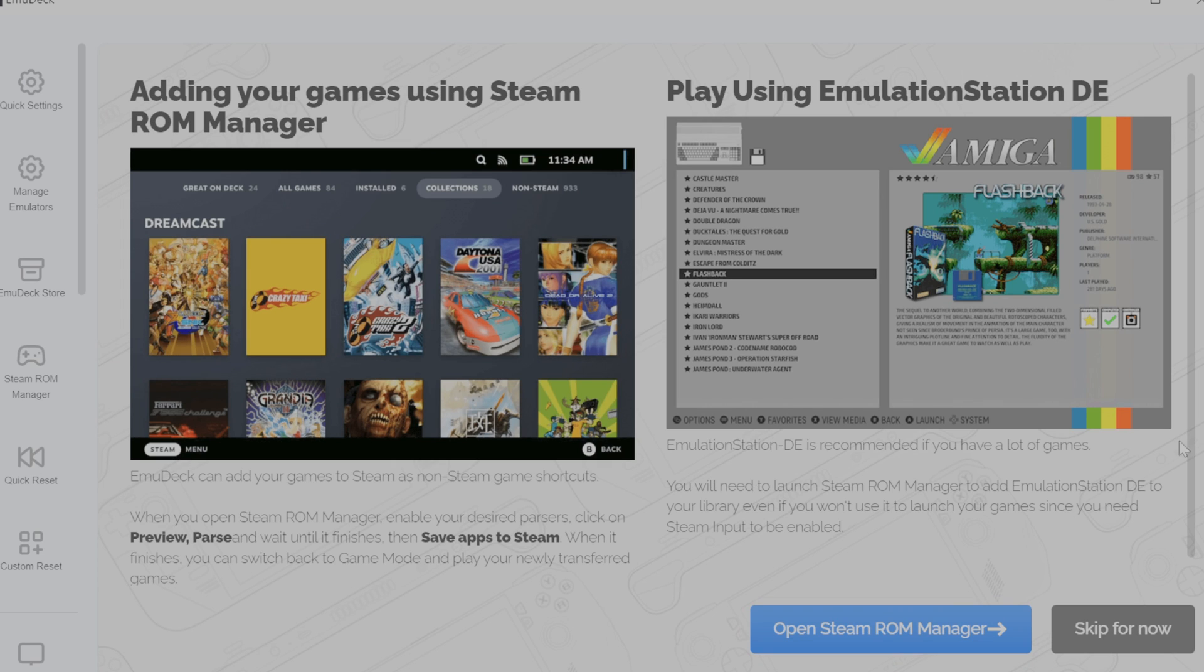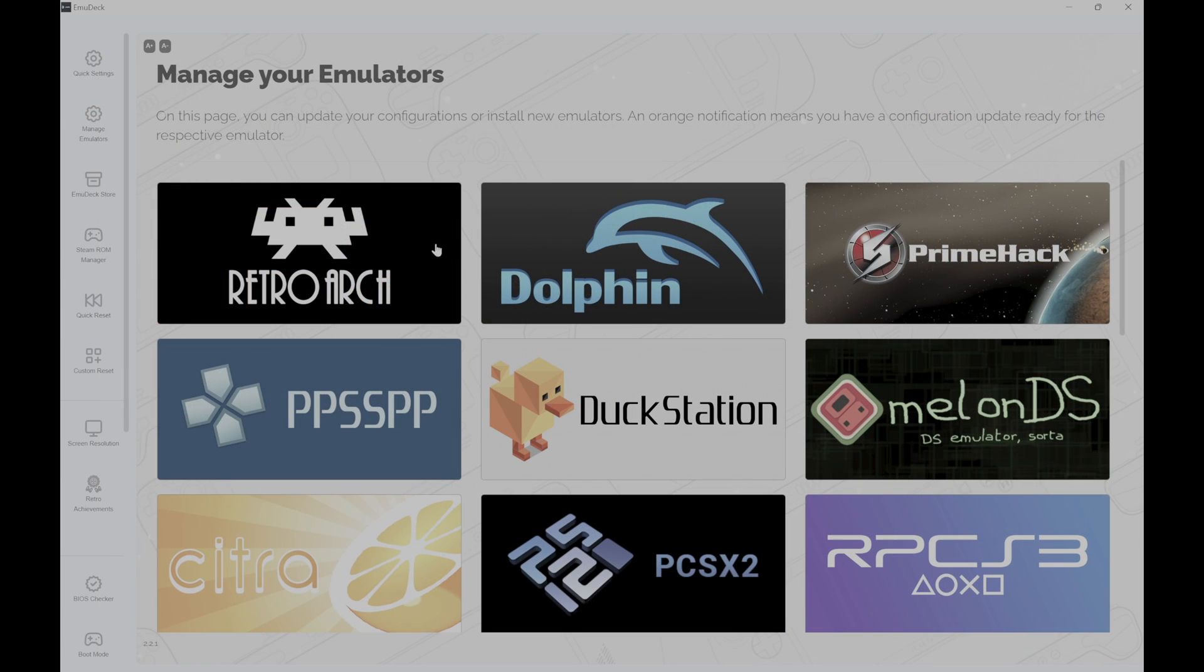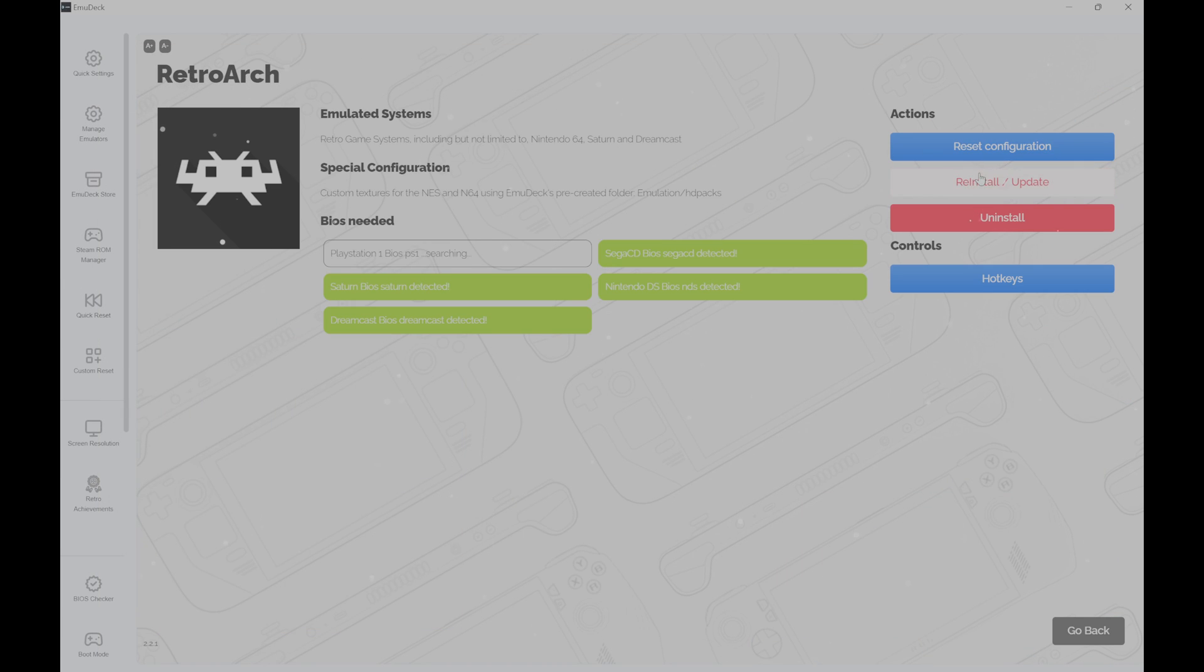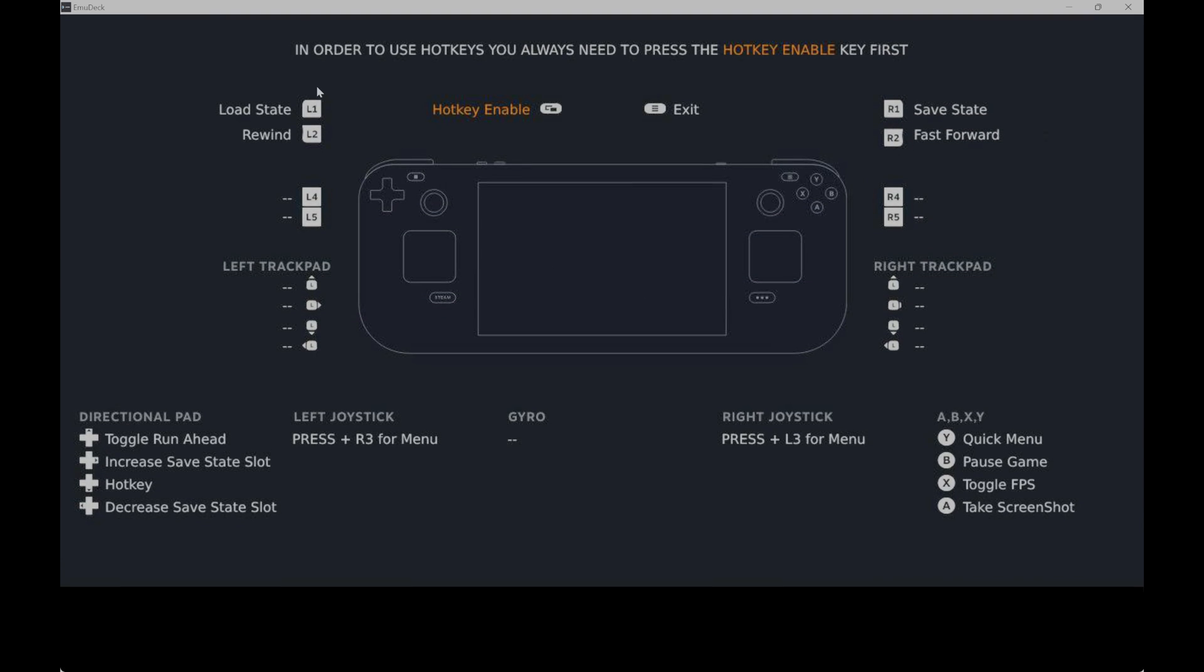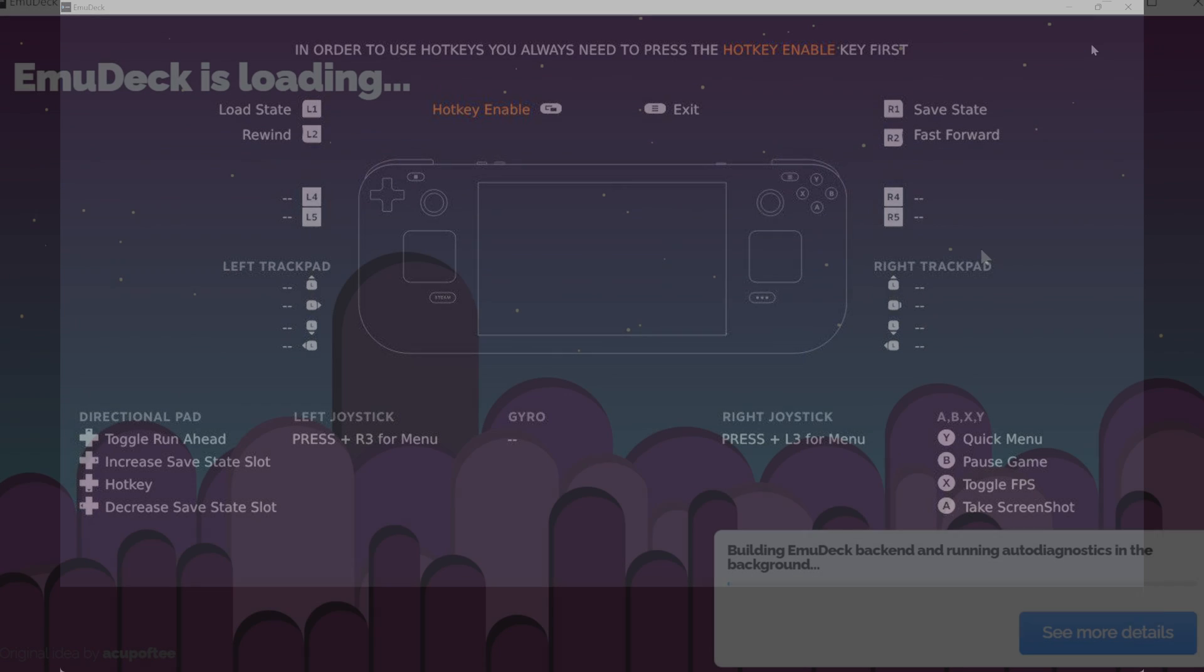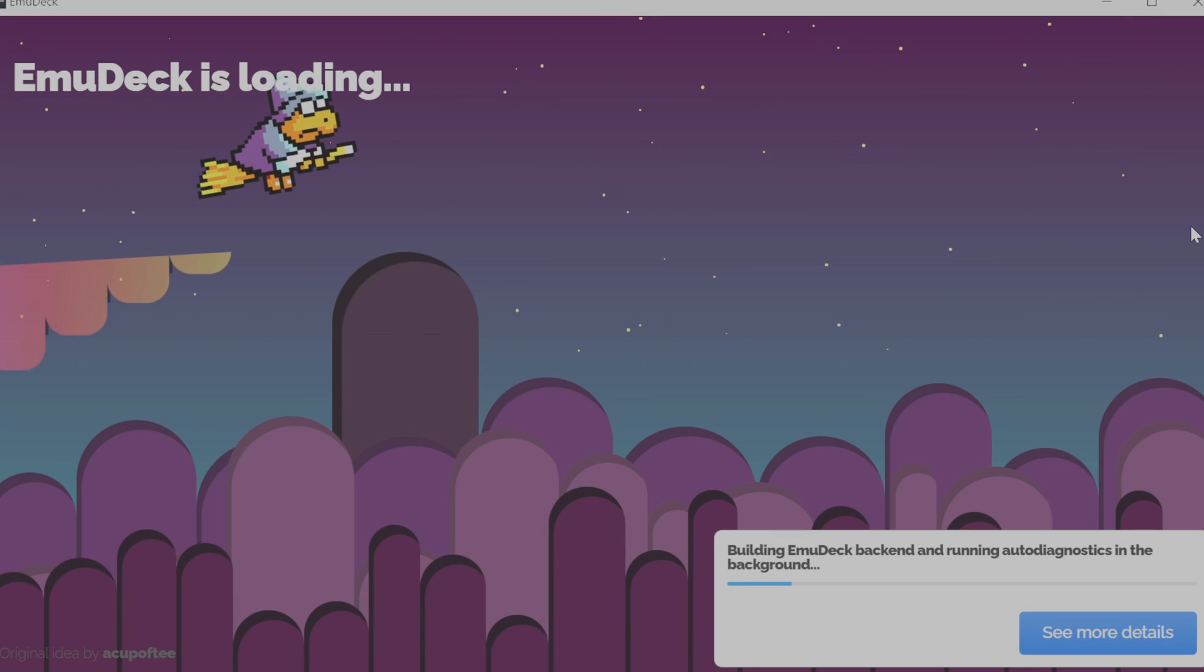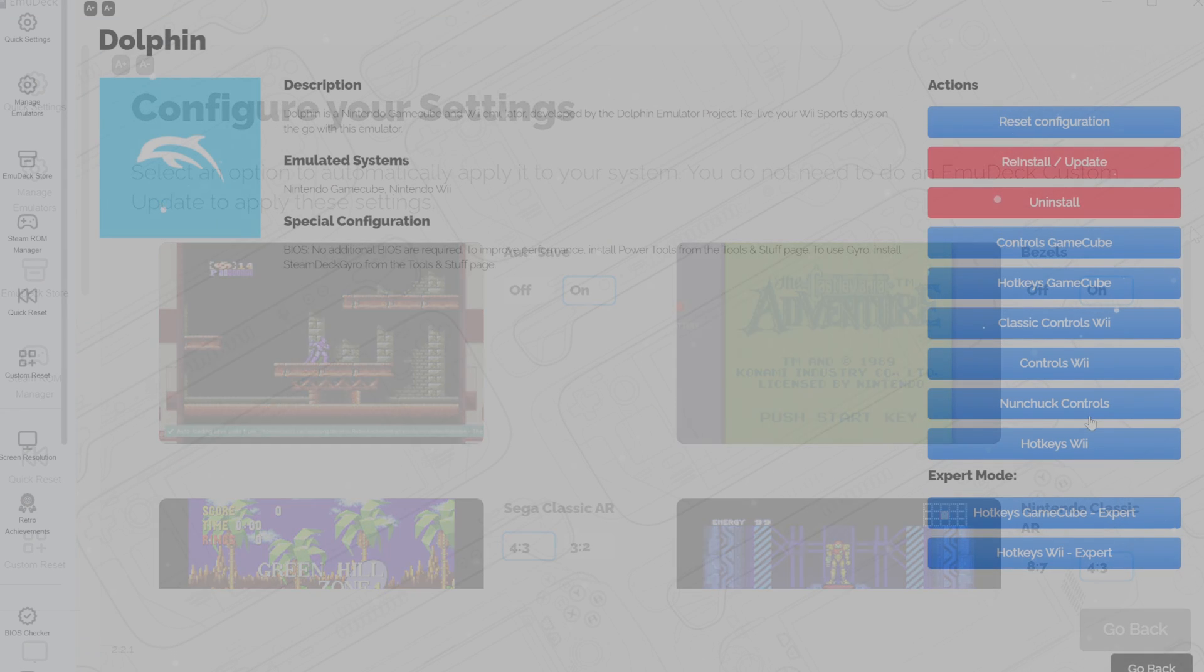Now, when finished with Steam ROM Manager, you can take a look into the Manage Emulators section, and to update your emulators through EmuDeck, you just do it through here. Typically, you can go in here once a week and just click whatever, click Update, and it'll update each emulator and do everything for you. As well, you can change the controls or set hotkeys within each emulator for each emulator within this menu as well.